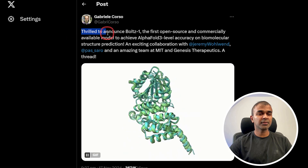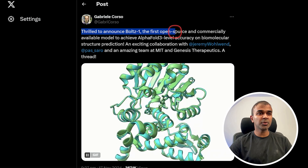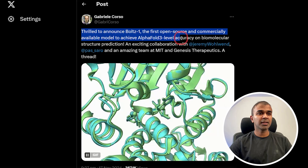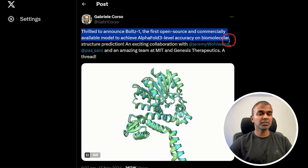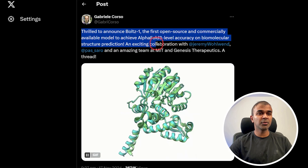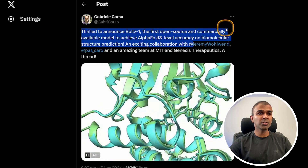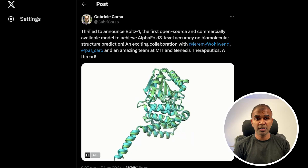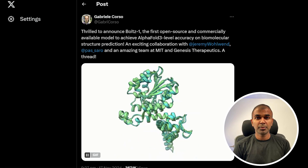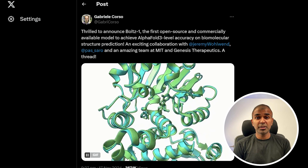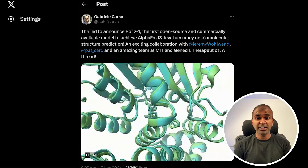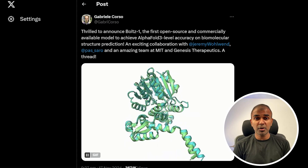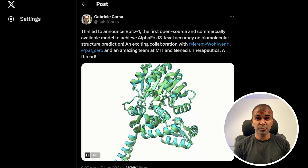Boltz1 has been announced as the first open source and commercially available model to achieve AlphaFold3-level accuracy on biomolecular structure prediction. It's designed to match the performance of existing models while allowing researchers to predict chemical structures effectively, demonstrating strong capabilities in protein-ligand and protein-protein interactions. By releasing the model with code and datasets, it aims to set a new standard in open source structural biology.